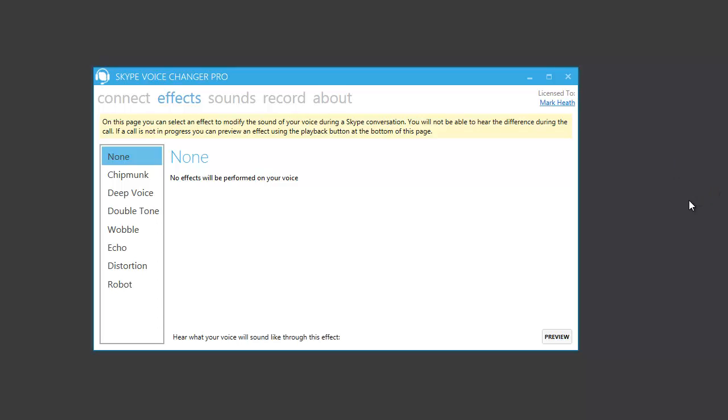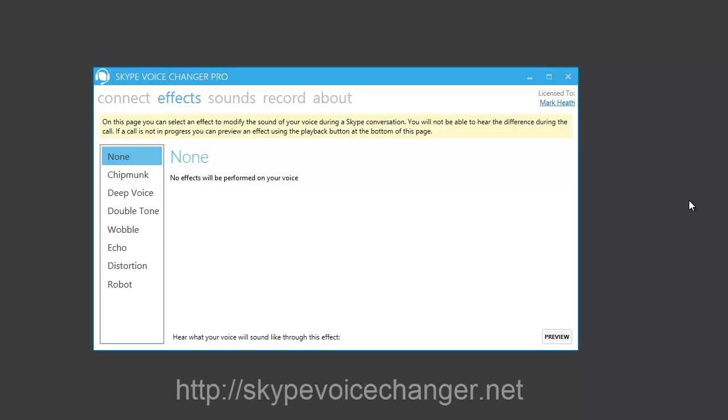In this video, I'm going to show you all the effects that you can perform on your voice in real time during a Skype conversation by using the Skype Voice Changer Pro application.